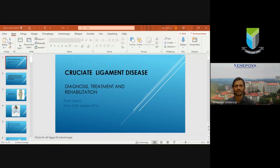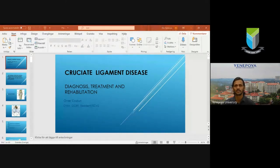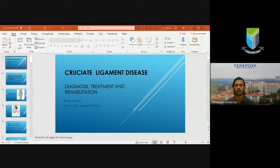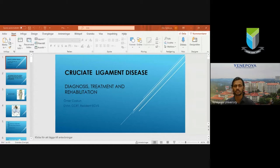With this brief introduction, we will get into today's webinar. Our speaker is Dr. Omer Joskun from Sweden. Dr. Omer is a certified canine rehabilitation therapist, presently working as a resident surgeon in the European College of Veterinary Surgeons. His areas of interest include rehabilitation, canine sports medicine, canine sports injuries, traumatology, rheumatology, and orthopedics.